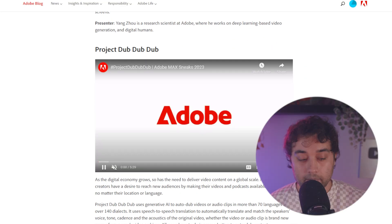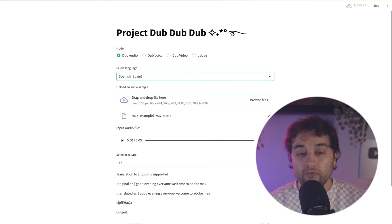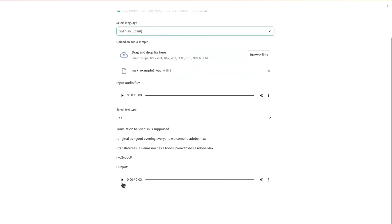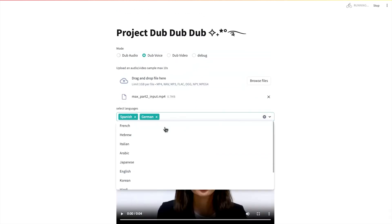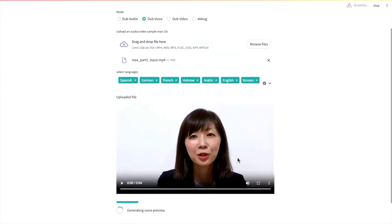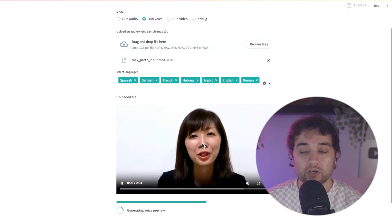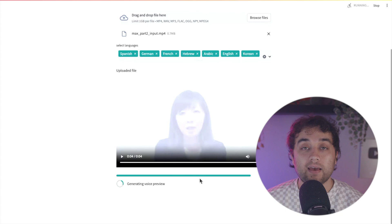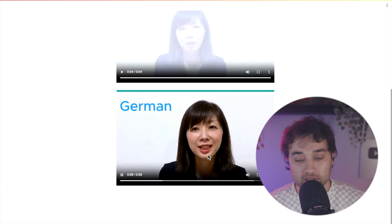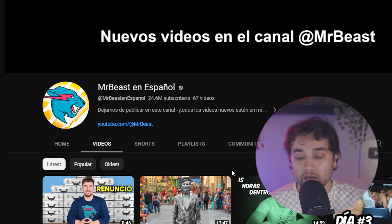Next, we have Project Dub Dub Dub, and I think this one has a ton of use case moving into the future, especially for those of you watching YouTube videos. This allows you to dub audio, dub voice, and dub video. You place in your audio or video file, select your languages, and the output will speak in those languages with the exact presenter's voice. In the future, instead of relying on captions or having that language gap, you can be listening to what I'm saying in your native language. You're already seeing people like Mr. Beast doing that with his second channels.